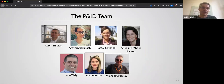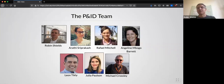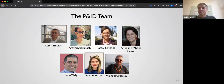Here is the Policy and International Development team. I'm pictured in the top left, joined by my colleagues Arathi Sriprakash, Raphael Mitchell, Angeline Barrett, Leon Tickley, Julia Paulson, and Michael Crossley, who is an emeritus professor on the programme. To learn more about our research interests and where we have worked, it would be a good idea to look at our profile pages on the University of Bristol website. Across the team, we have a great deal of experience working in the field of international development and conducting research in locations around the world, ranging from Papua New Guinea to South Asia to Sub-Saharan Africa and to Latin America, giving us very good regional expertise and a wealth of research experience.